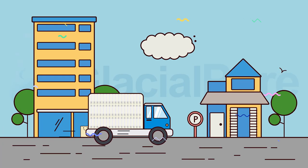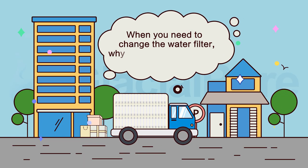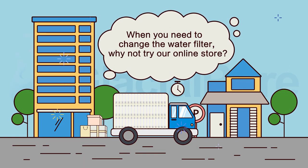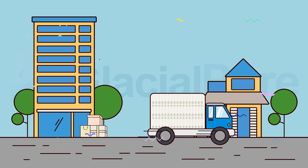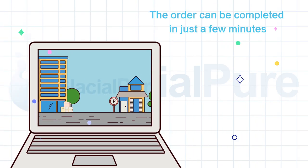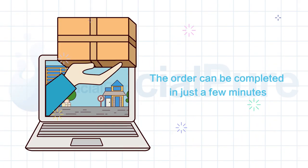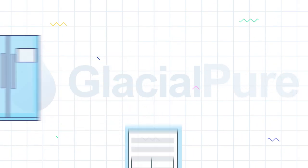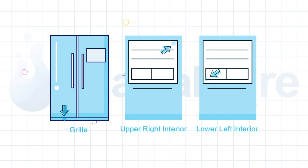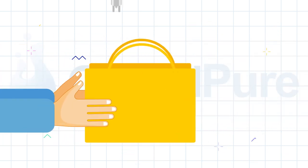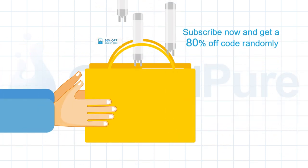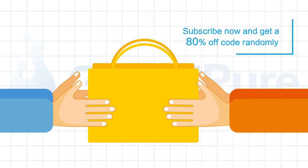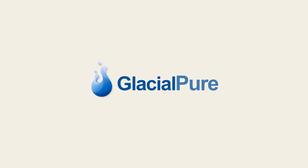When you need to change the water filter, why not try our online store? Ordering takes just a few minutes. And our filters fit every refrigerator. Order now and put our filters to the test. Are you ready to change the light? Yes!